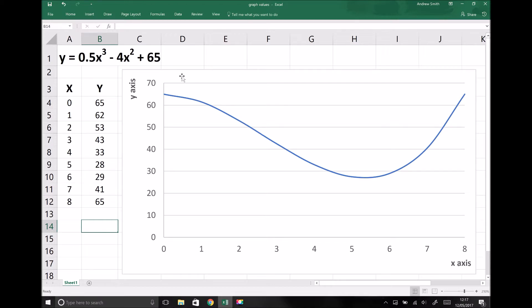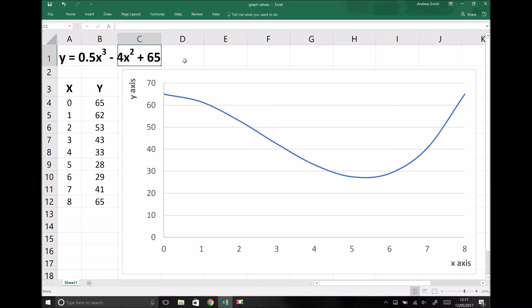In the top left hand corner there we have an example of a polynomial equation. A polynomial equation is an equation with a number of terms involving x. Here we have 0.5x cubed as the first term, minus 4x squared as the second term, and plus 65 as the third term. Therefore we have a polynomial equation, and we'll look at how we differentiate that later in the video.